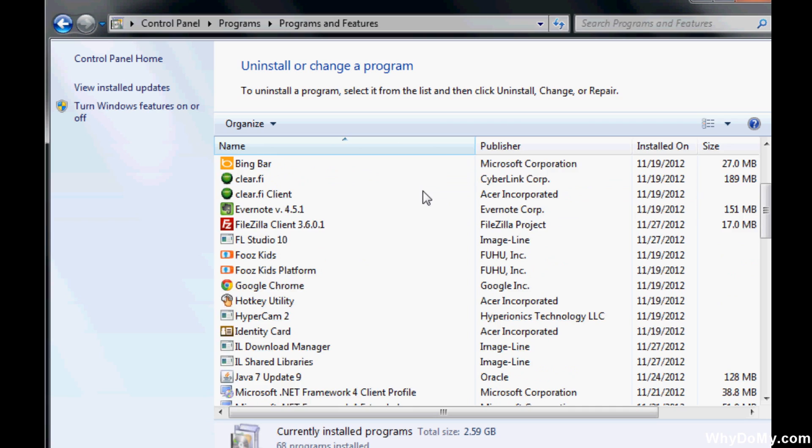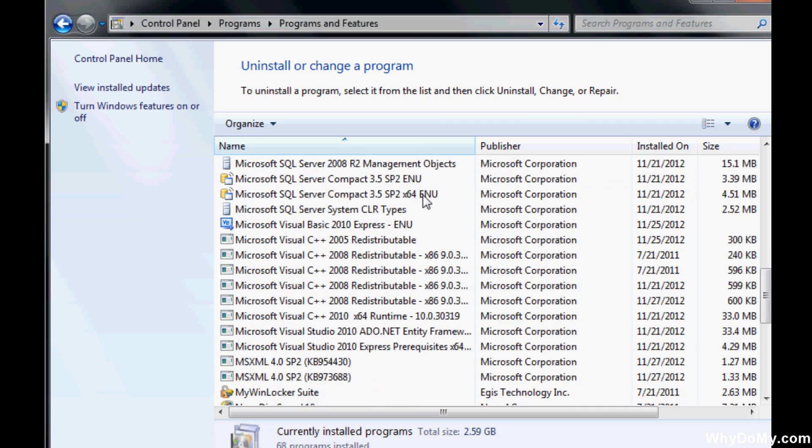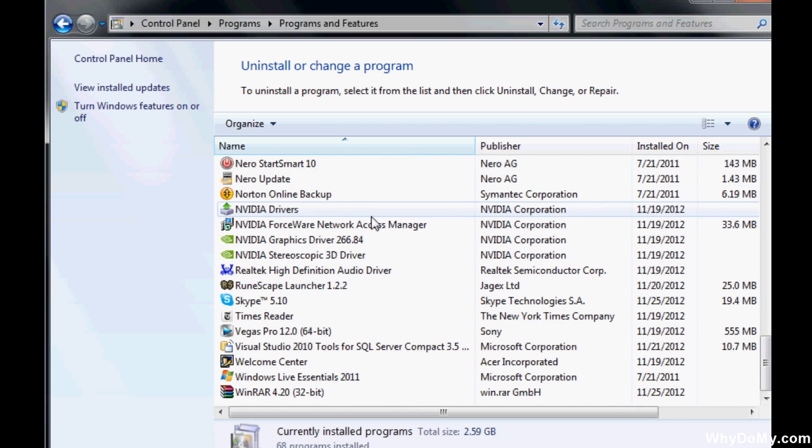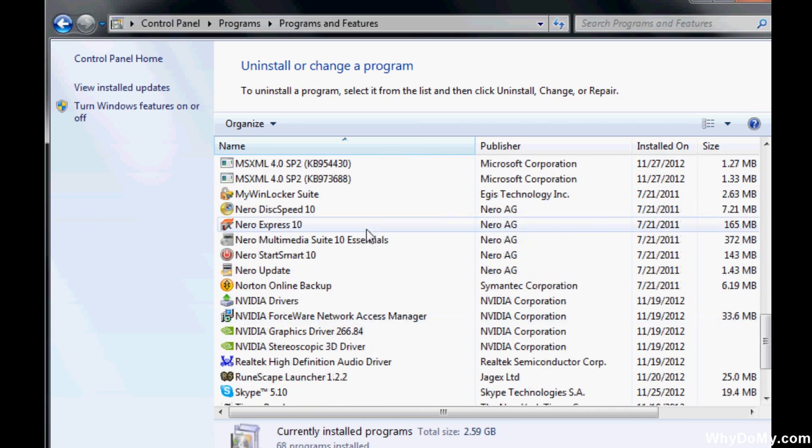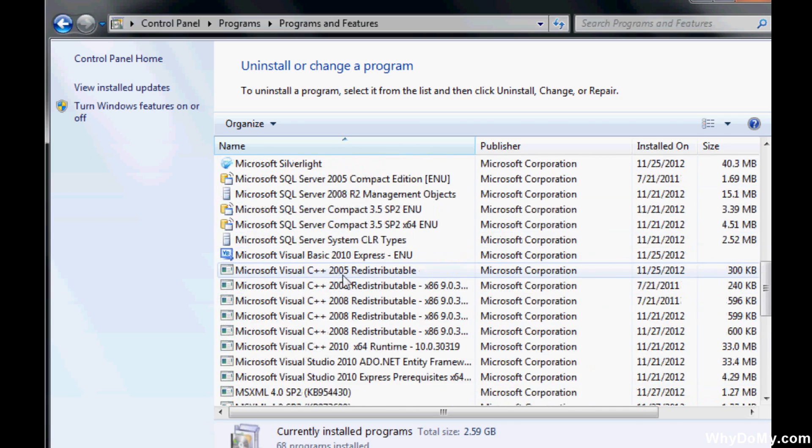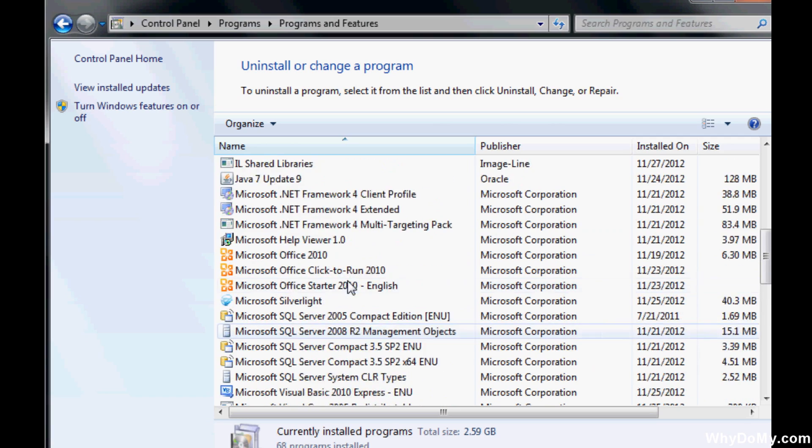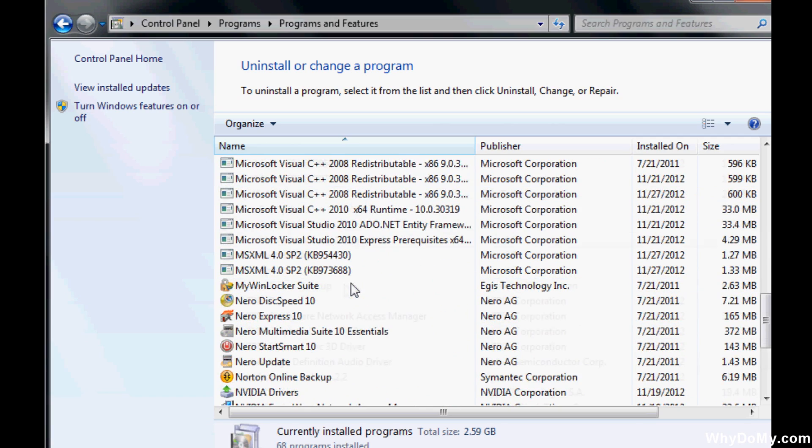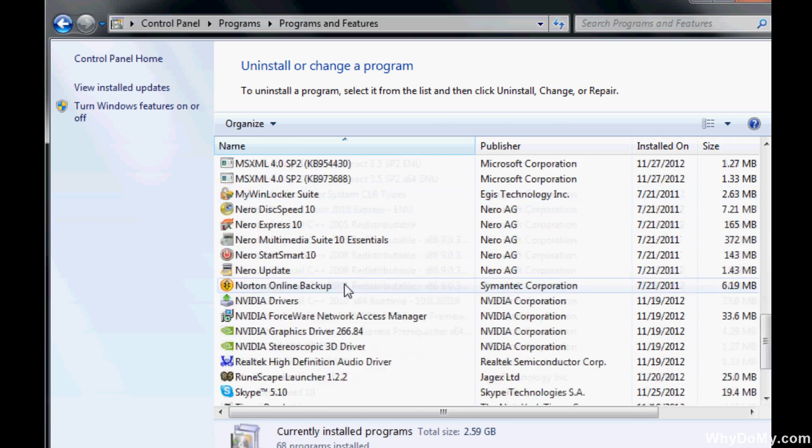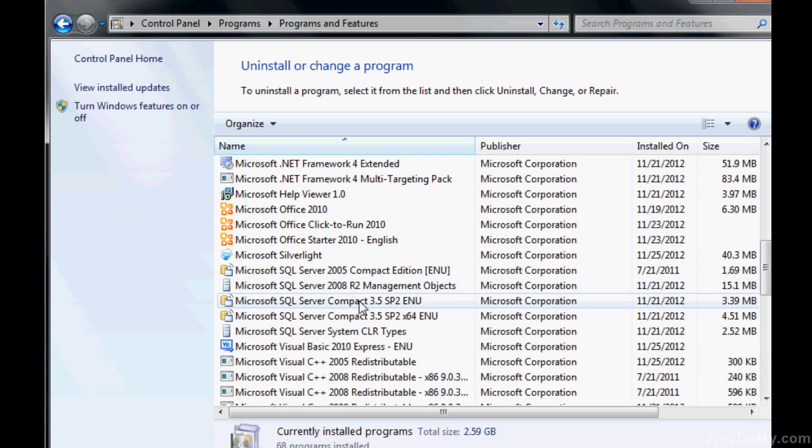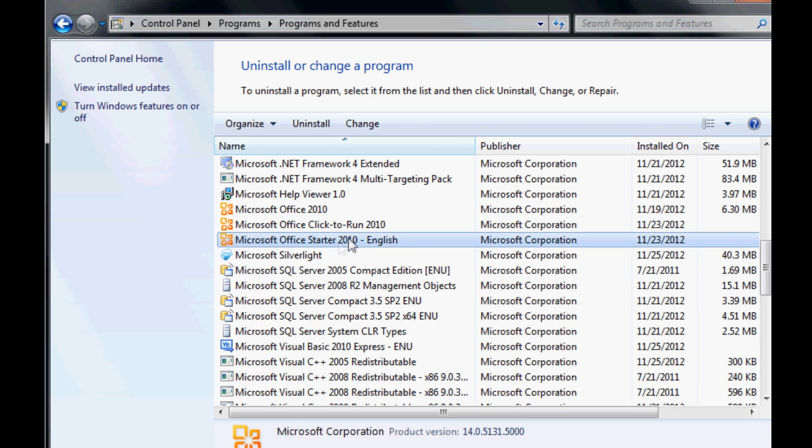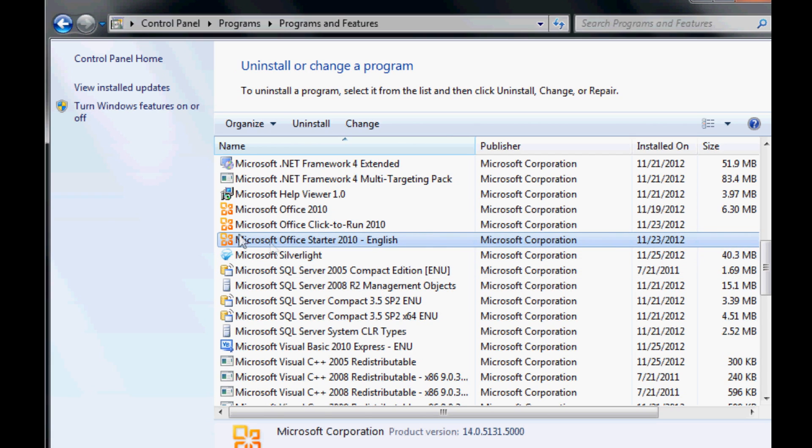Once you're here, scroll down until you find Microsoft Office 2010 Starter or Starter 2010. Microsoft Office Starter 2010-English. It might be a little different than what I have, but it should be something along those lines.